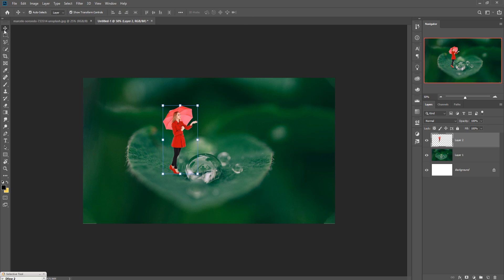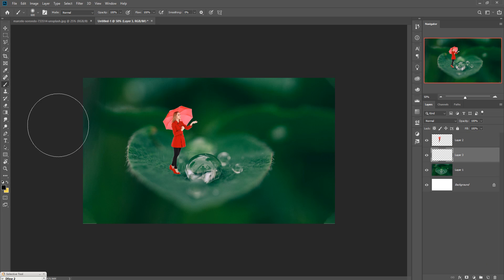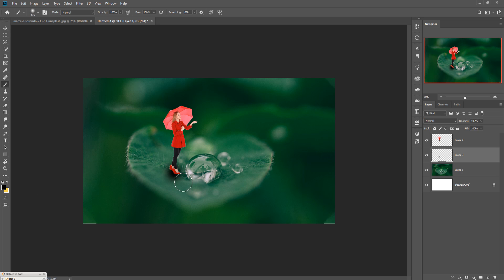This is almost done. Now we are going to add some shadow. Take a new layer and take the Brush Tool. Resize your brush size and make the foreground color black. Apply it to create the shadow. Hold Shift to stretch your brush size.